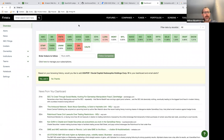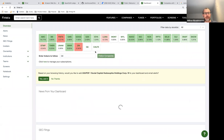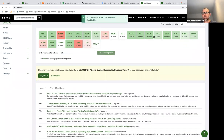If you want to add tickers to this, you can simply type in something like GE and it will quickly add it to your stock list and your dashboard.